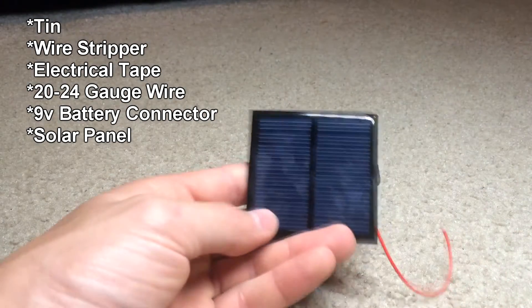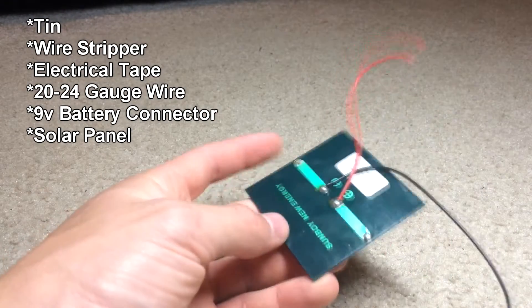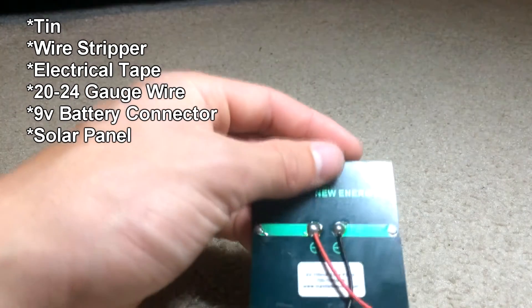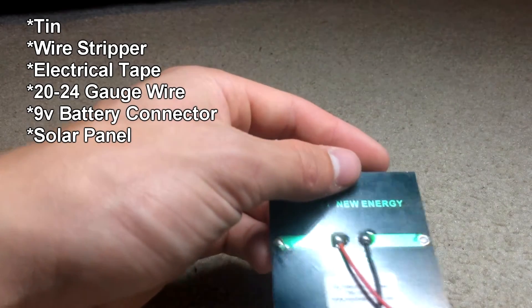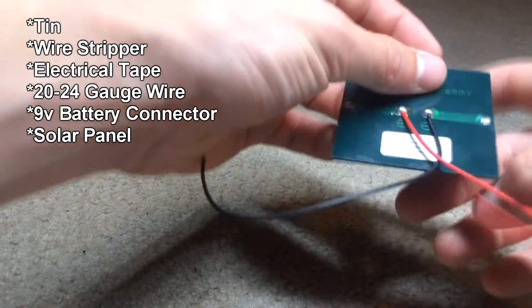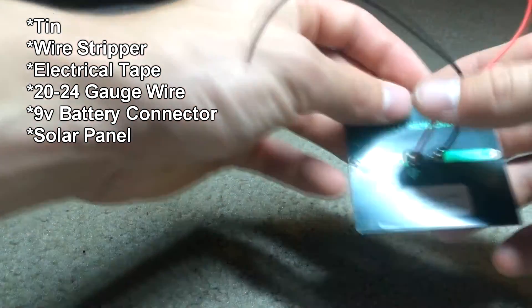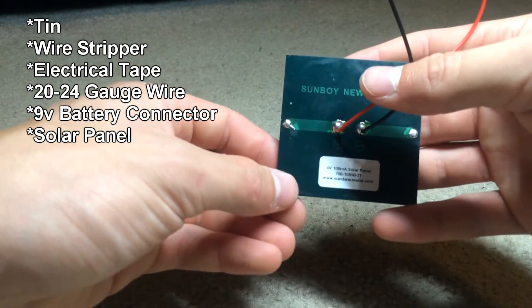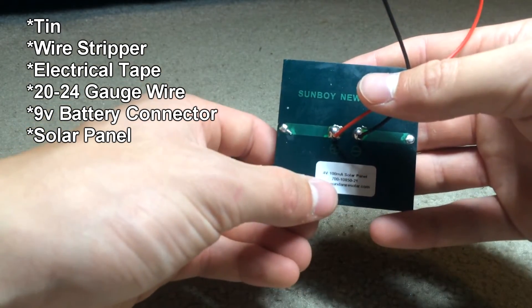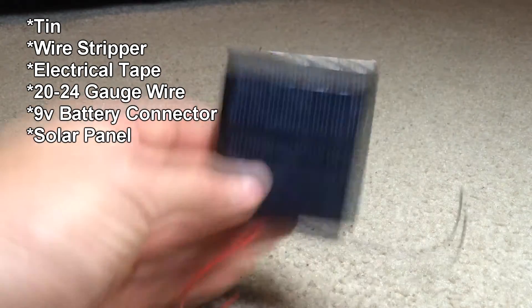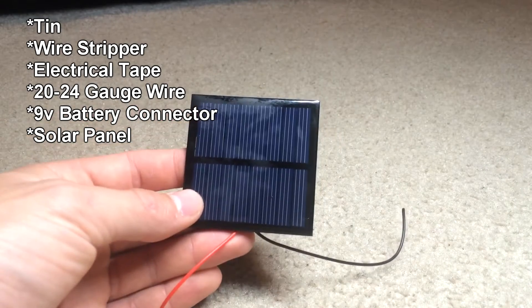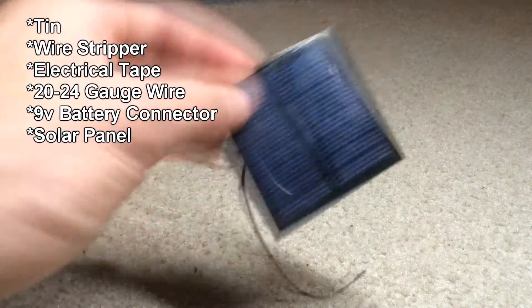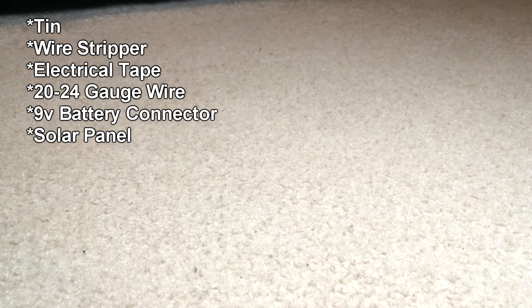You need one solar panel. This is a 4 volt, 100 milliamp solar panel, it says right there on the back. You can always get more solar panels, you can always get a different kind. This is just the one I'm going to be using.